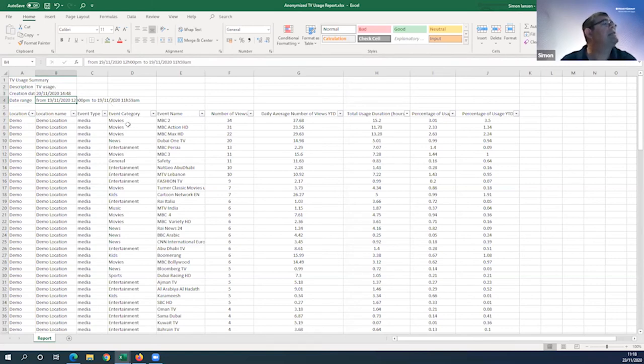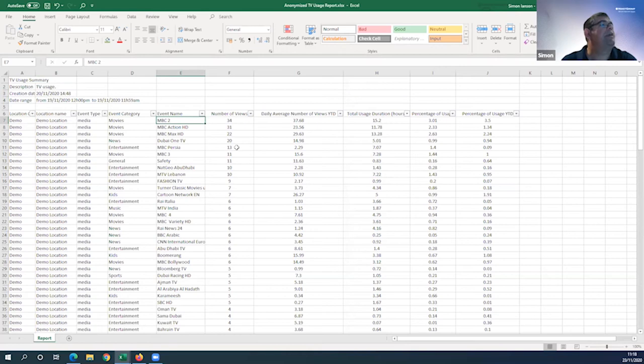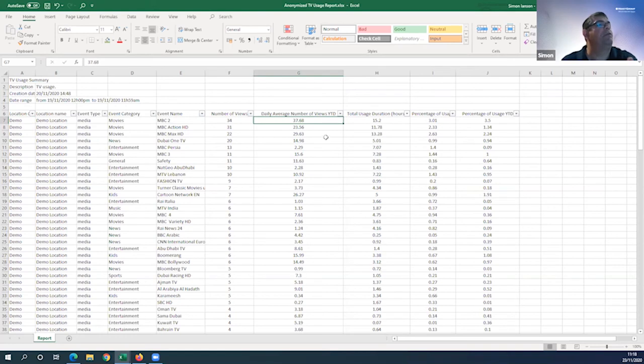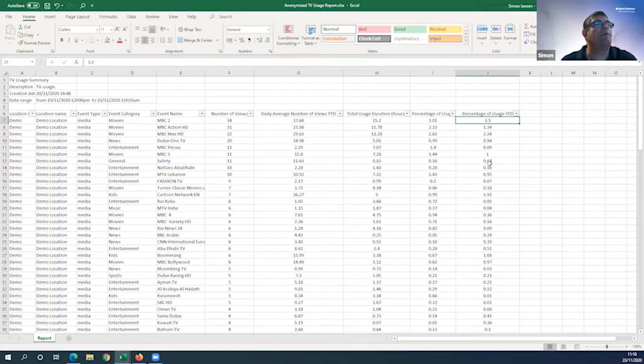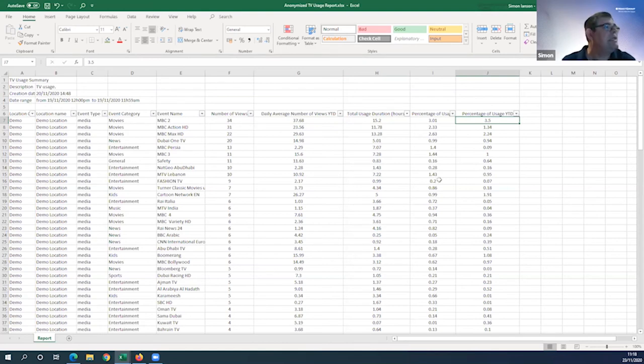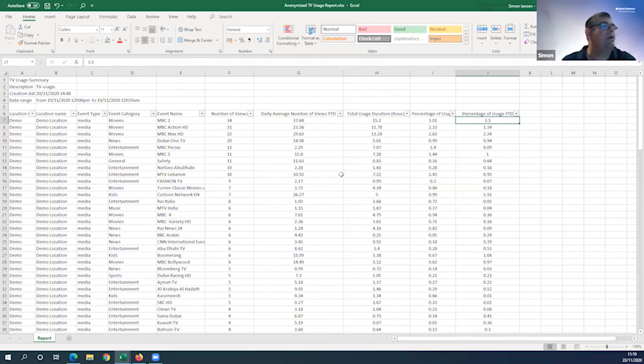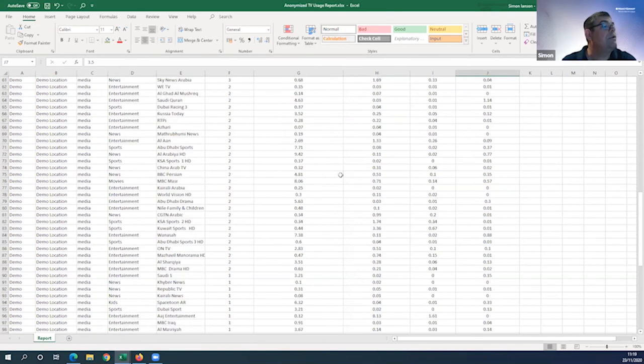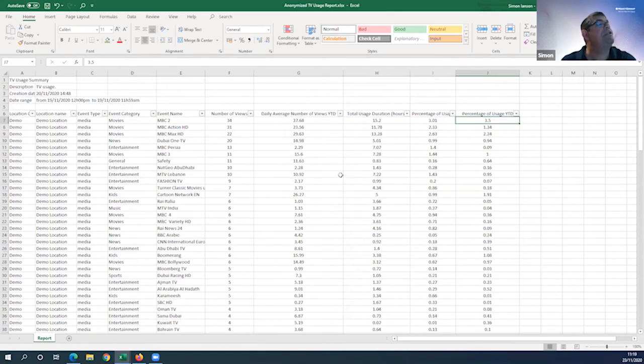What the number of views were over that 24-hour period, what the average of the views are daily year-to-date, what total time was taken over, what is the overall percentage of usage, and what the percentage of usage is year-to-date of that channel amongst the channel mix. You can start to build a view on what channels are the most popular and conversely what channels are not used, and just improve your channel mix.